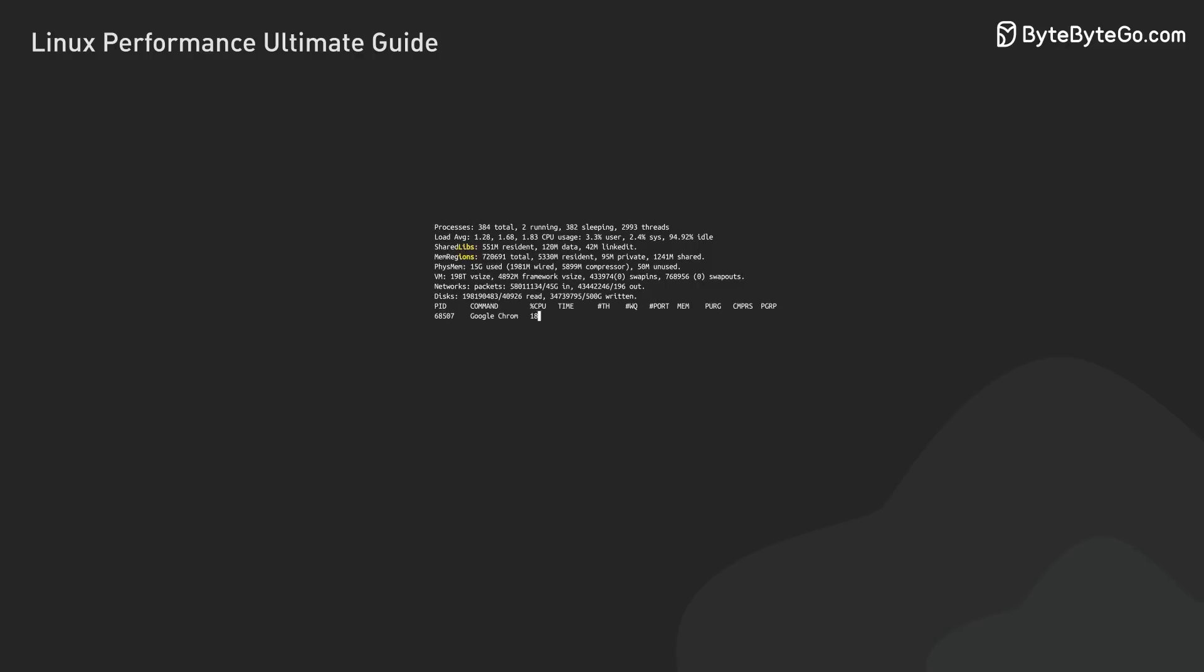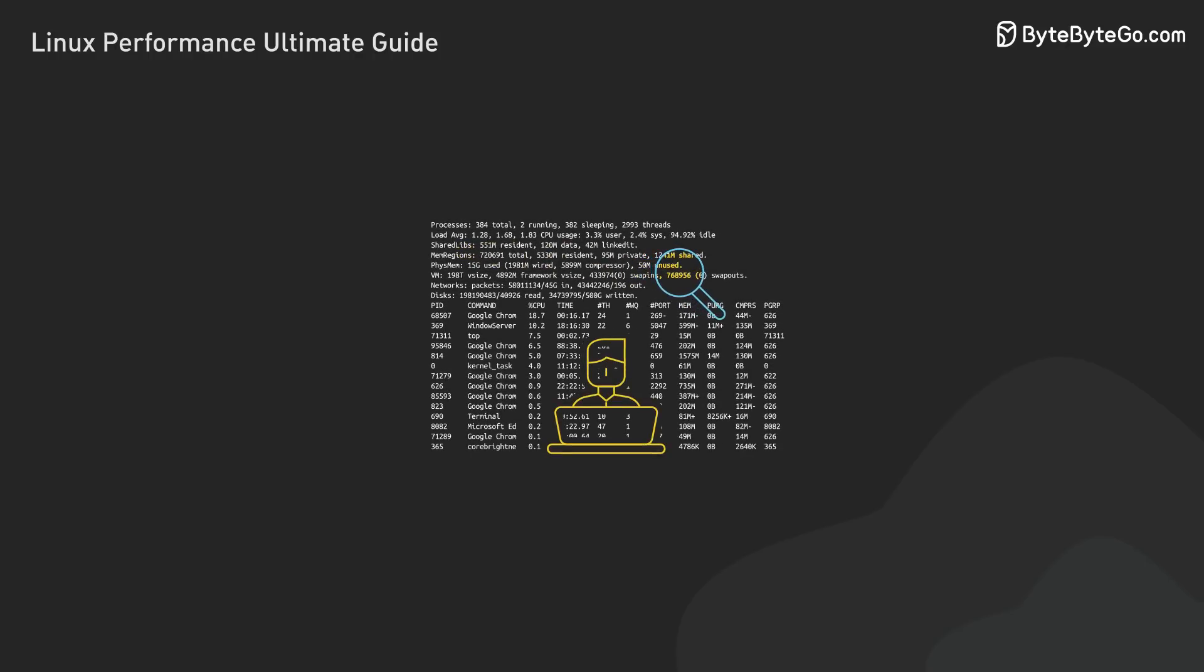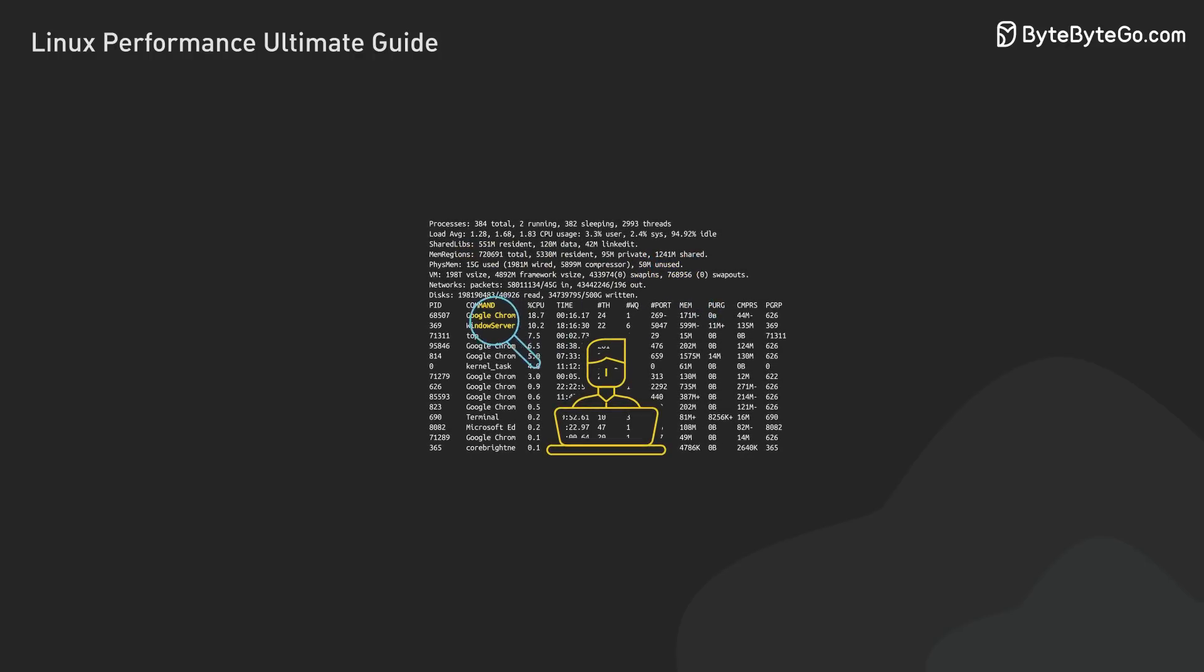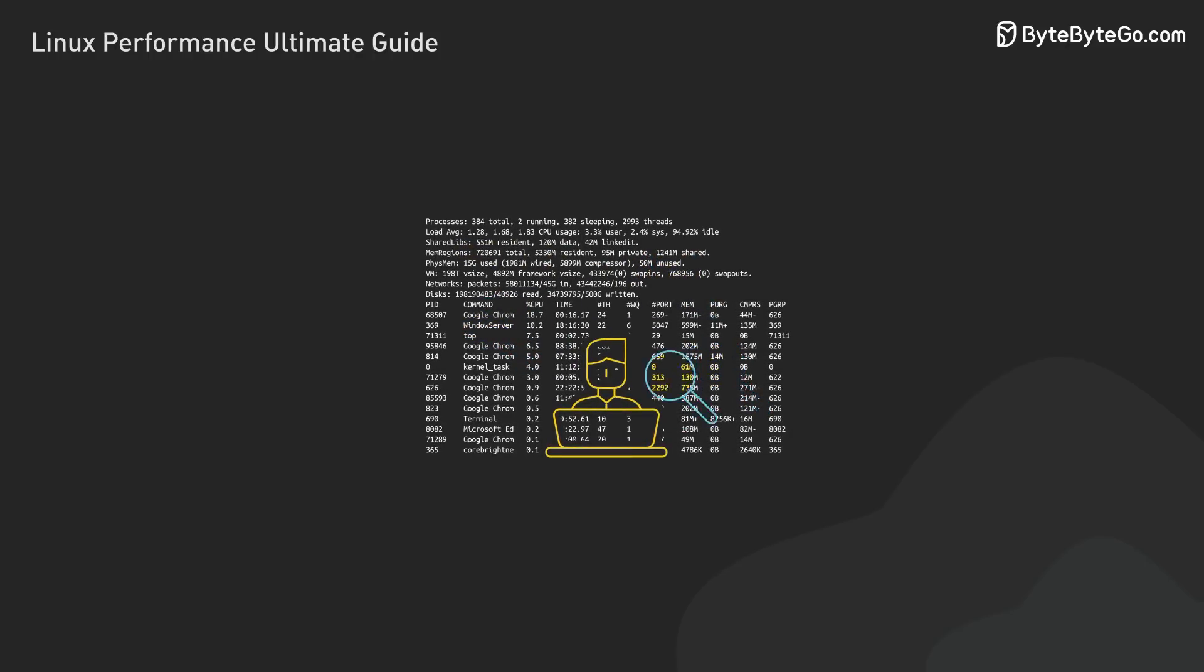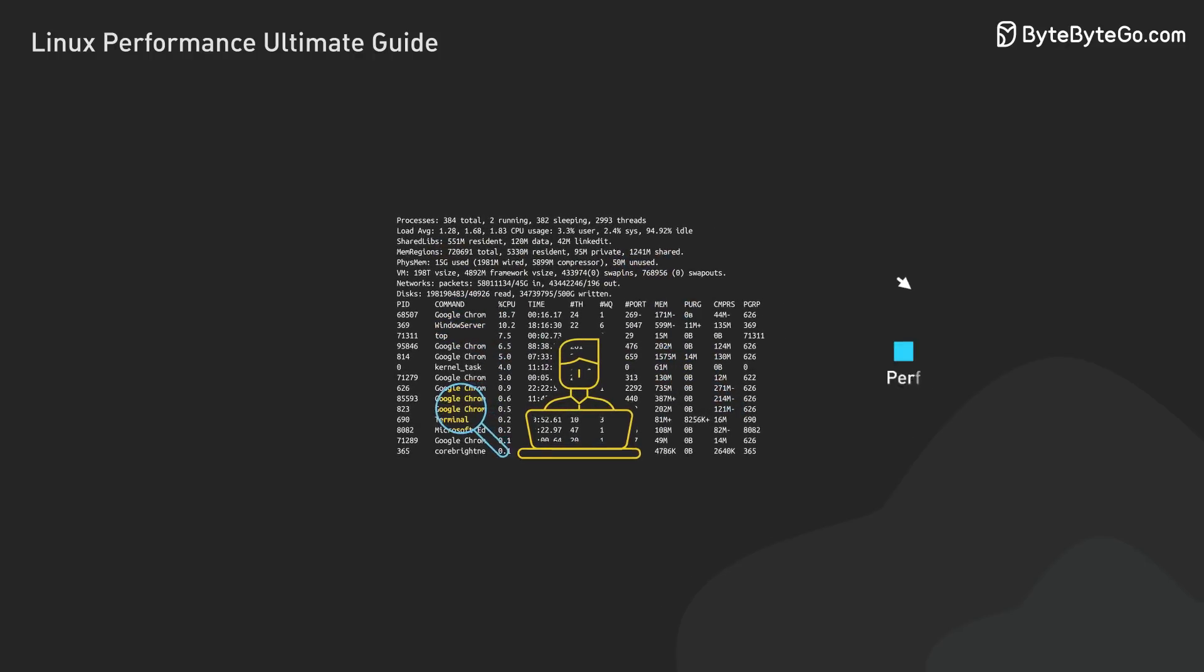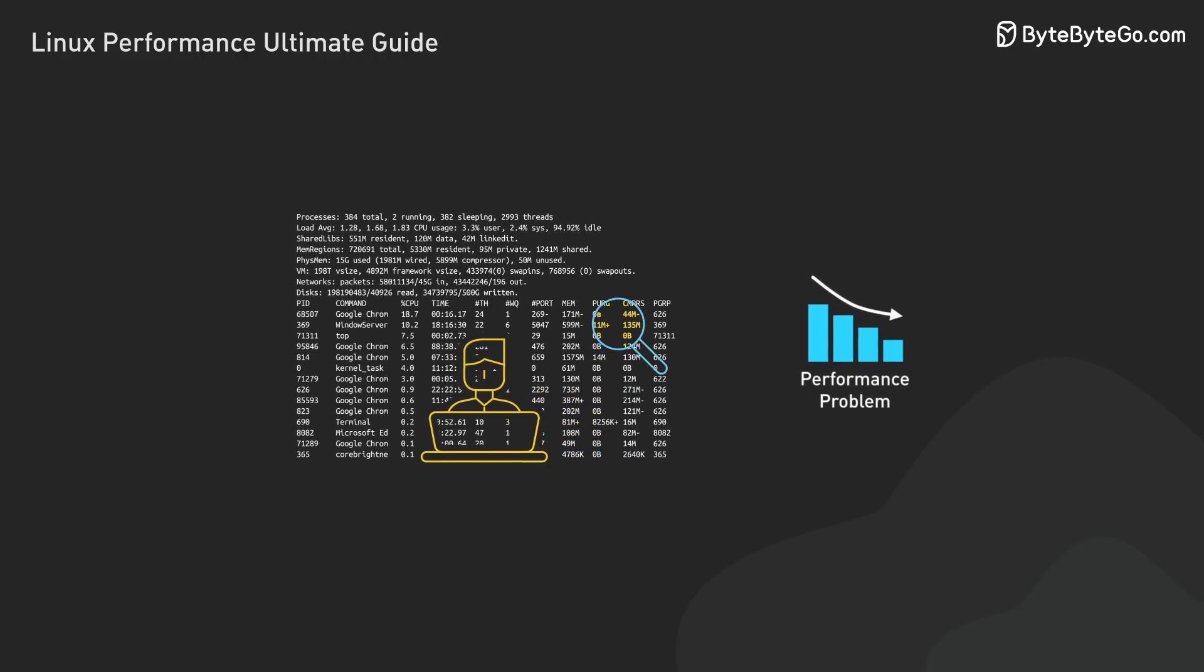Before we dive into the technical details, let's talk about a crucial first step that even seasoned developers sometimes overlook: verifying that there's actually a real performance problem.